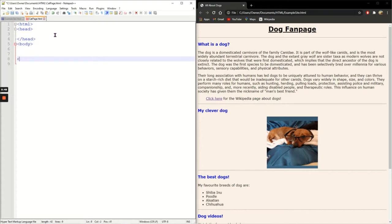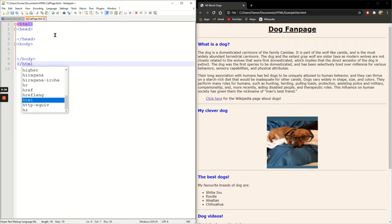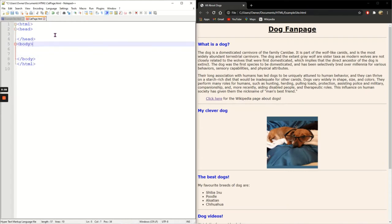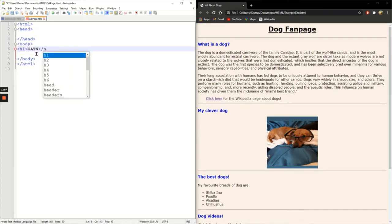Close the body and close HTML as well. If I run this I'm not going to see anything in the minute. I'm just going to put in the body here 'cats' as h1 just so that if I click on it I do see something.